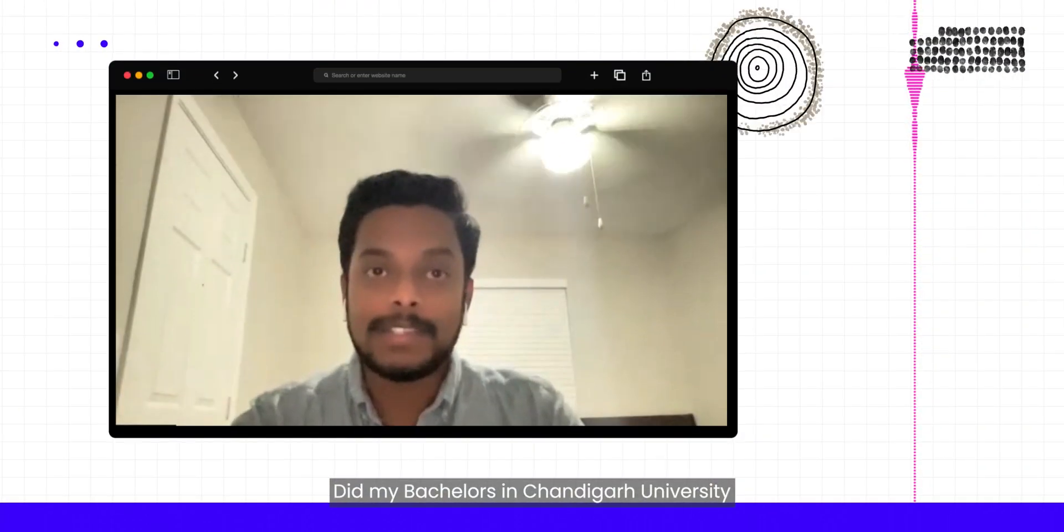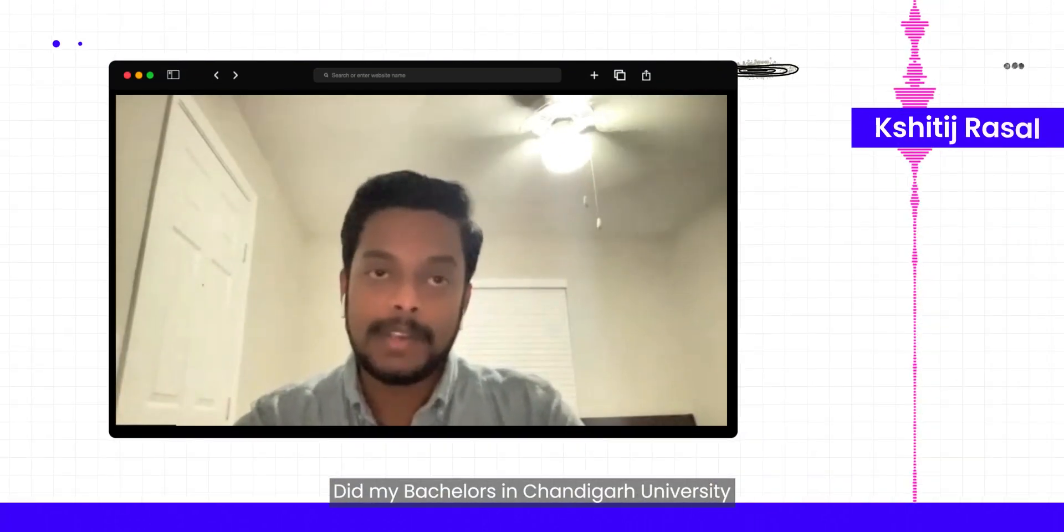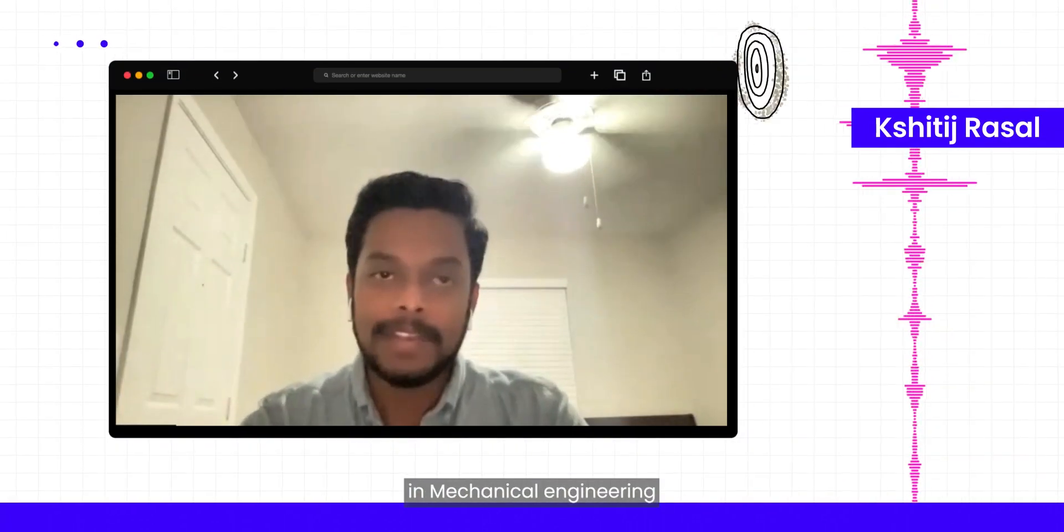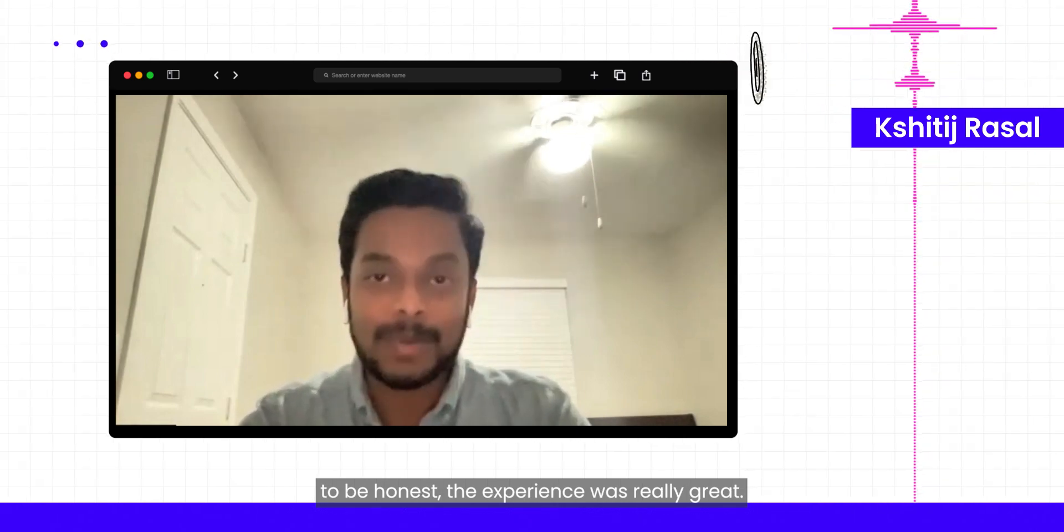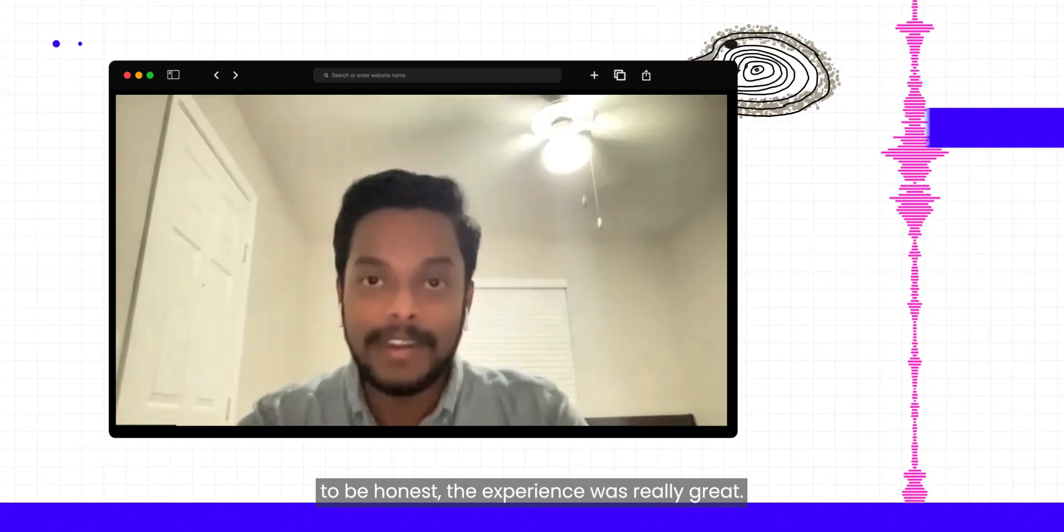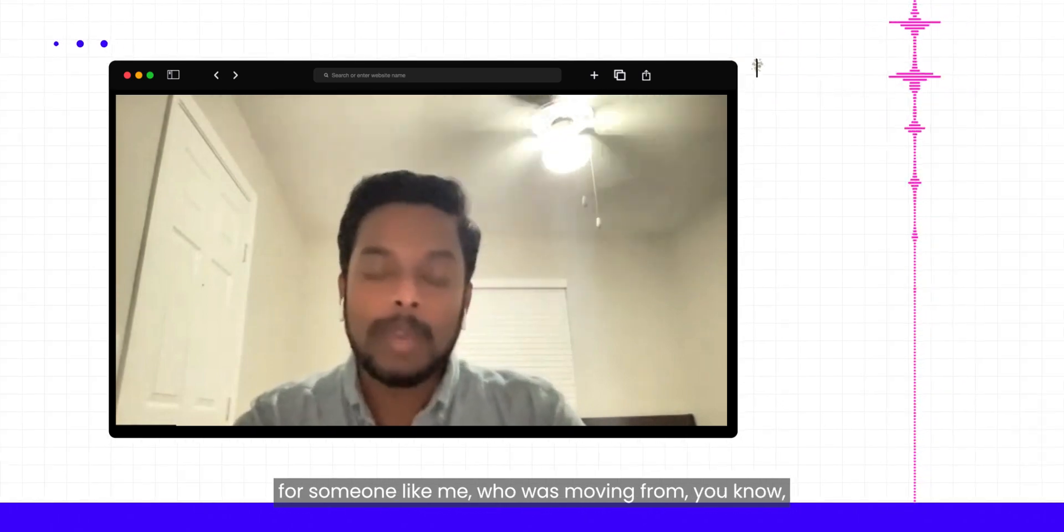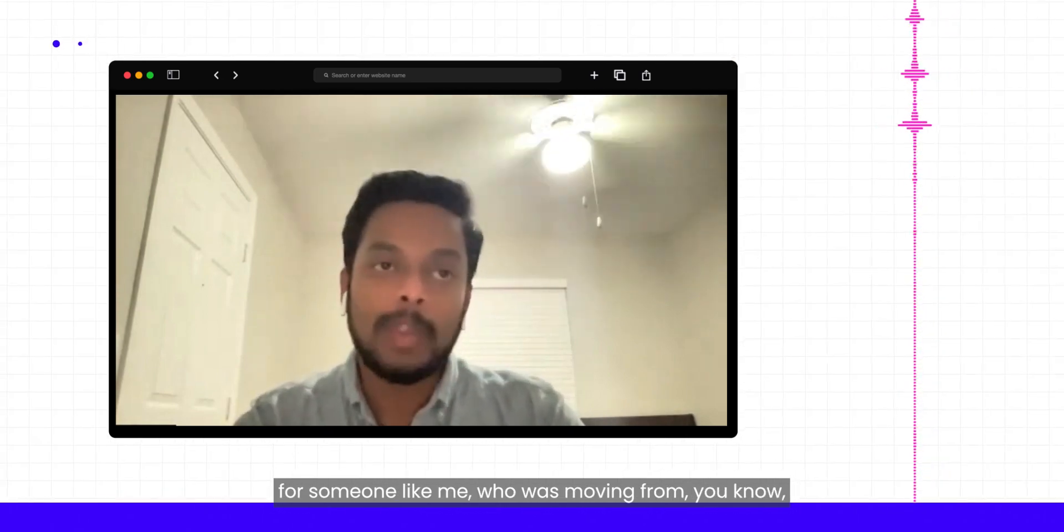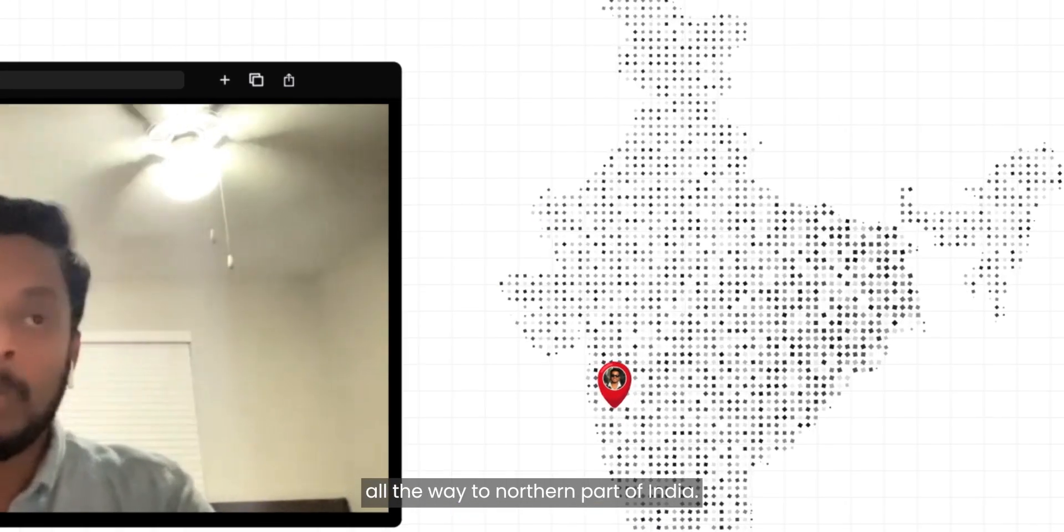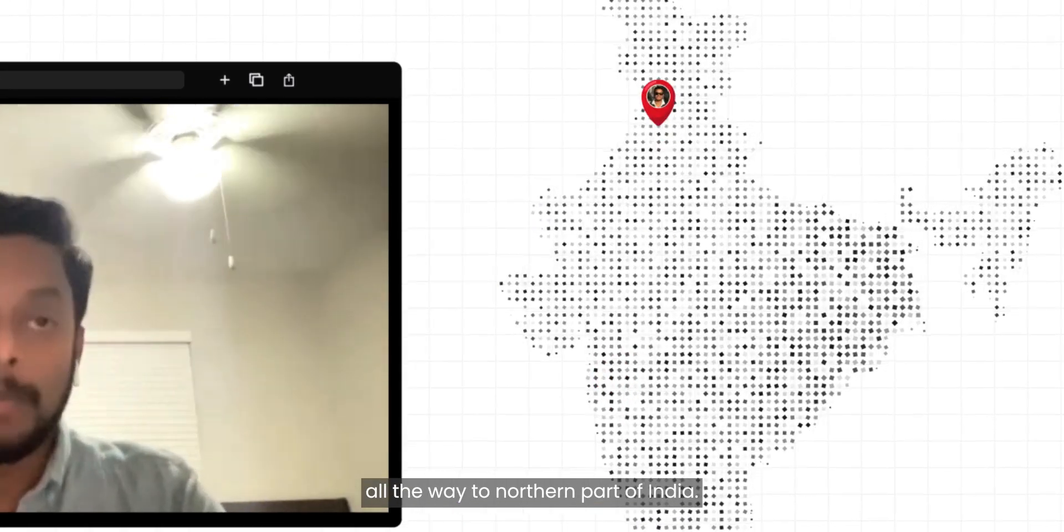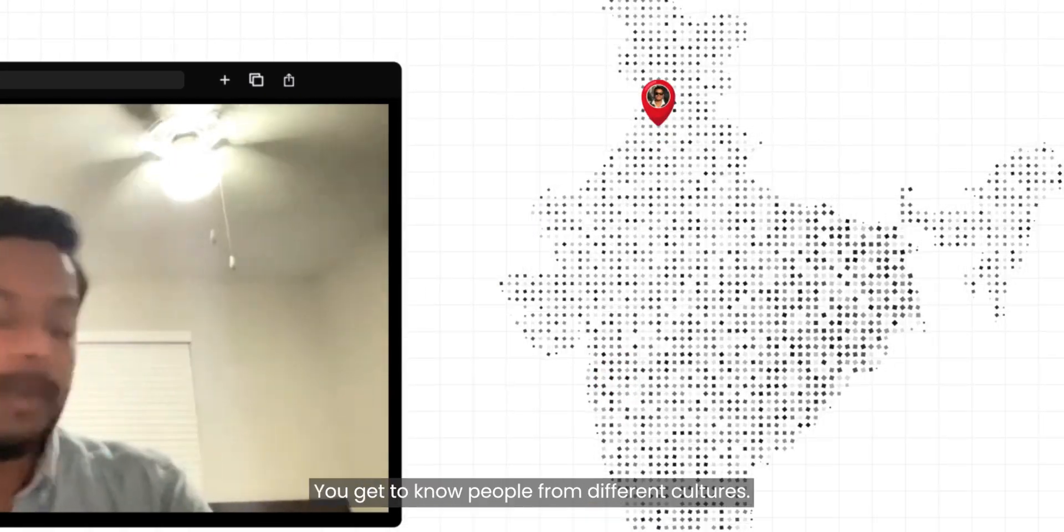I did my bachelor's in Chandigarh University in mechanical engineering. To be honest, the experience was really great for someone like me who was moving from southwestern part of India all the way to northern part of India.